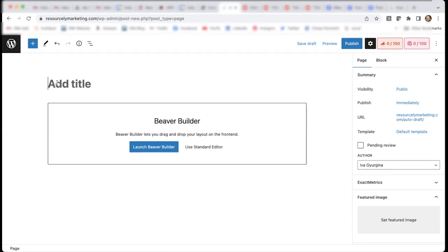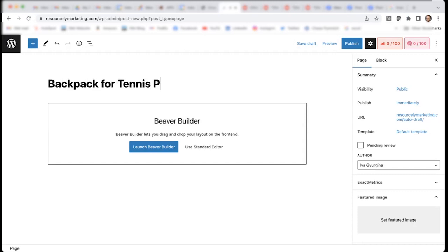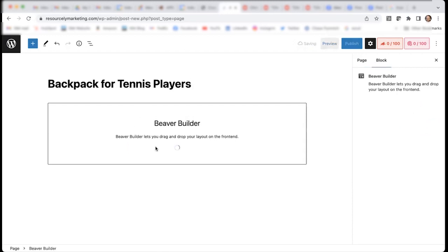Since this page will be a purchasing landing page, and I'm going to be selling a backpack, I will call it a backpack for tennis players. And then hit launch Beaver Builder.